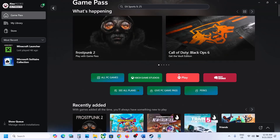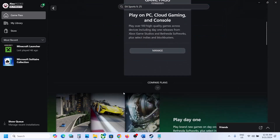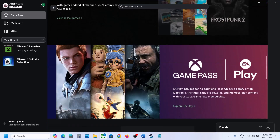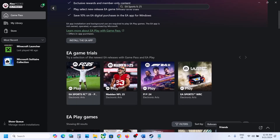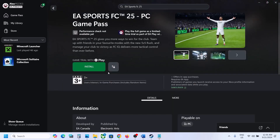You can click on 'See All Plans', scroll down and find 'See All Plans', then scroll down and you will see EA Play. Click 'Explore EA Play' and it will take you to the same page. Here you can see EA Sports FC 25 — click on it.